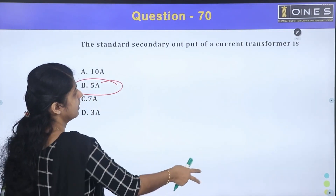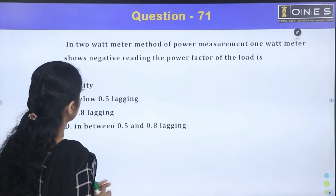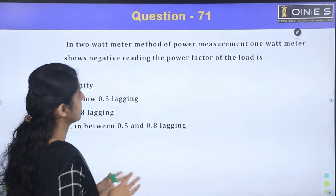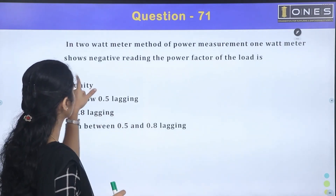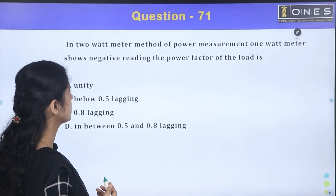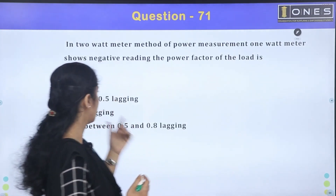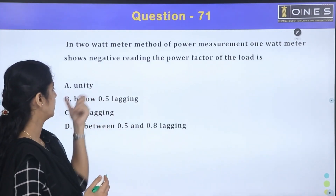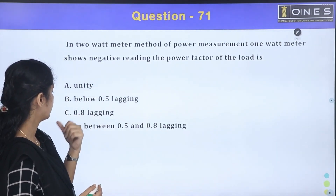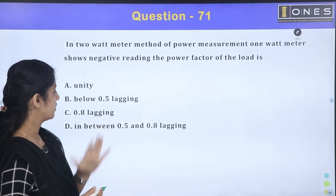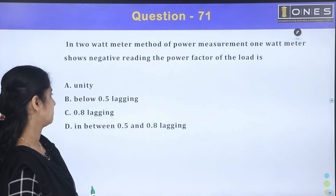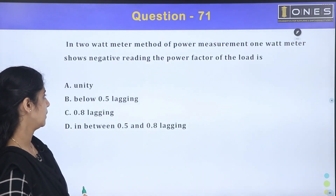Next question: in the two watt-meter method of power measurement, one watt-meter shows a negative reading. The power factor of the load is — option A: unity, option B: below 0.5 lagging, option C: 0.8 lagging, option D: in between 0.5 and 0.8 lagging.